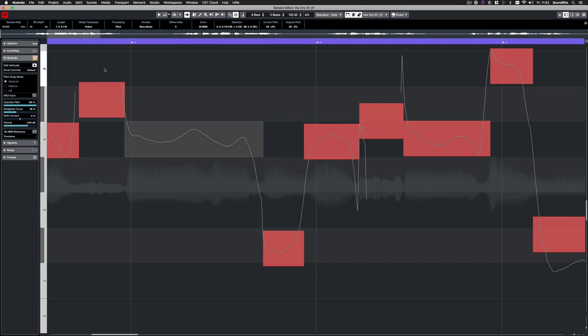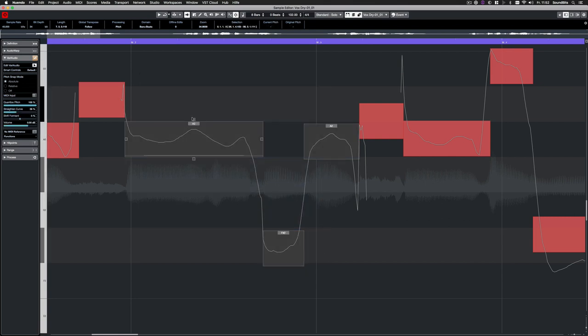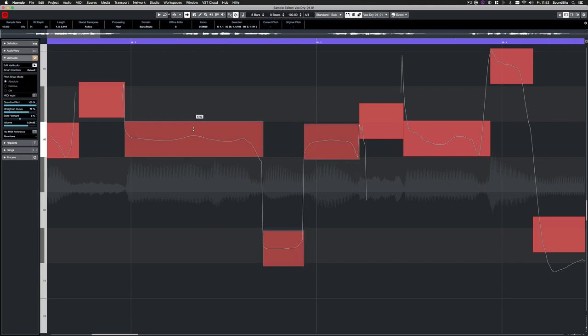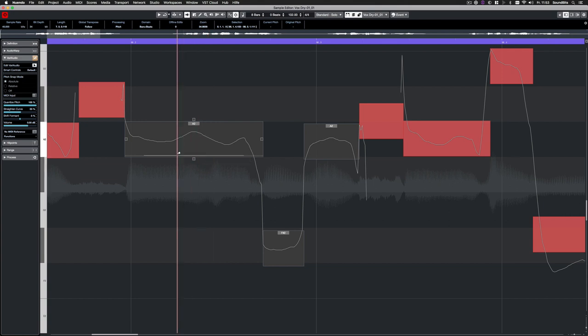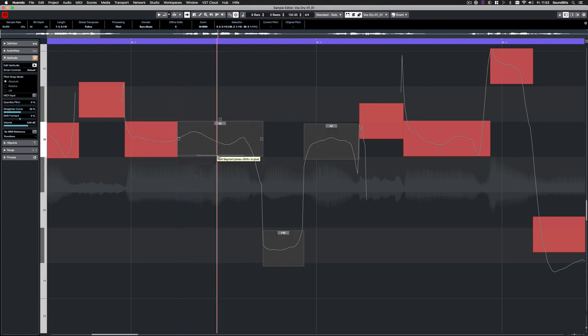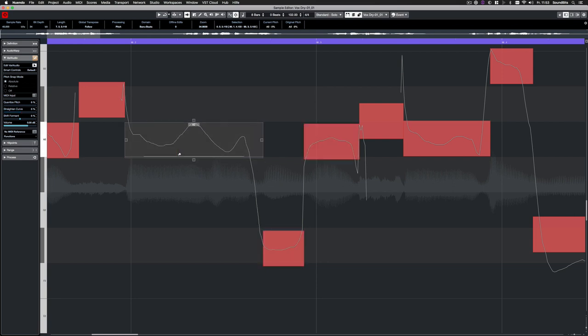This and all other smart controls also work for all selected notes at once. To split notes, simply click on a thin line on the bottom. To glue notes together, simply hold down Shift and click between the notes.